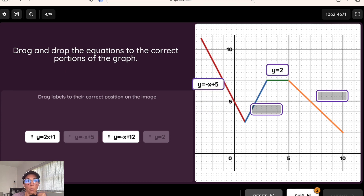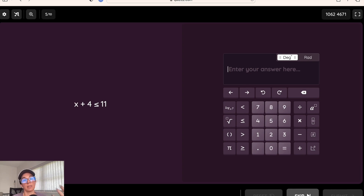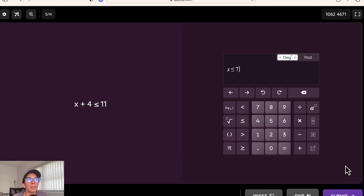This is our math response question type. These question types are great because students can answer with math notation and it will mark it right or wrong. For example, the inequality x plus 4 is less than or equal to 11 has the answer x is less than or equal to 7.